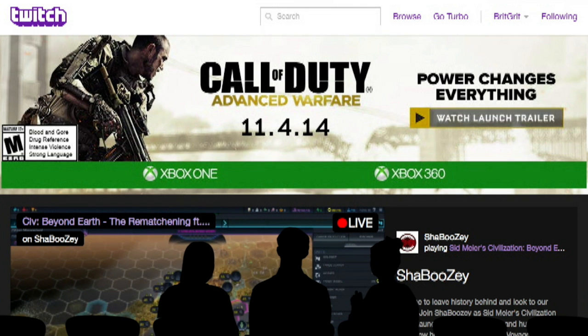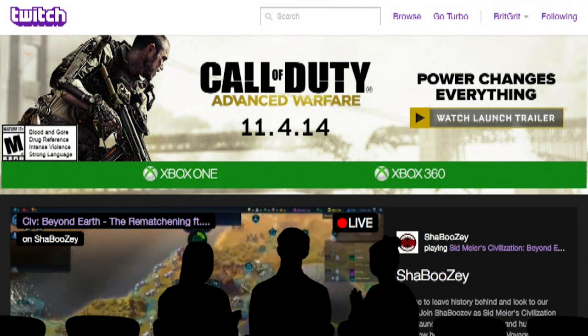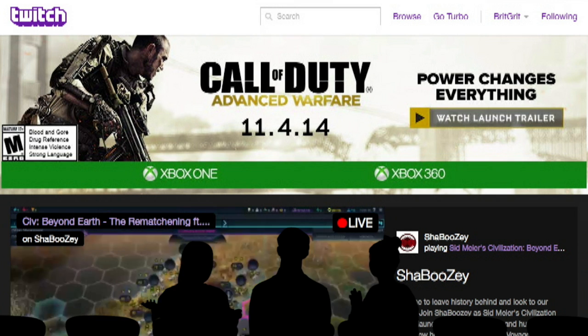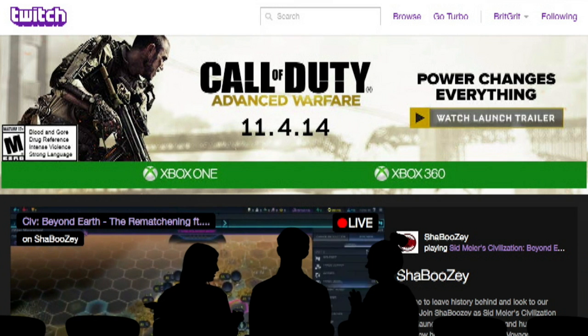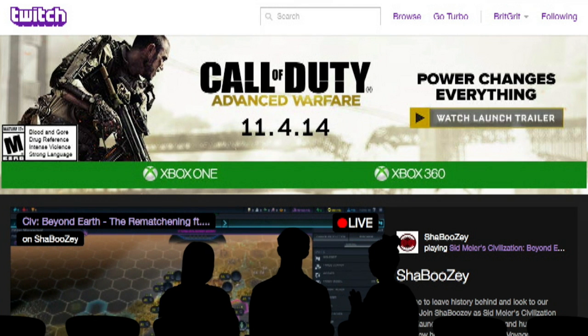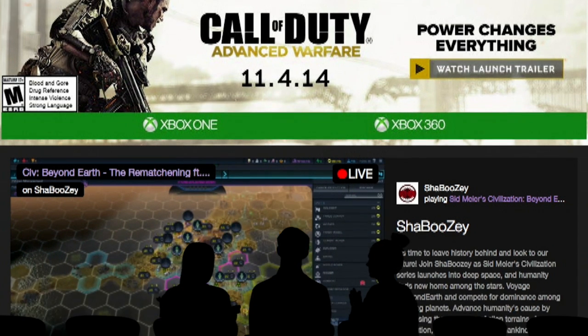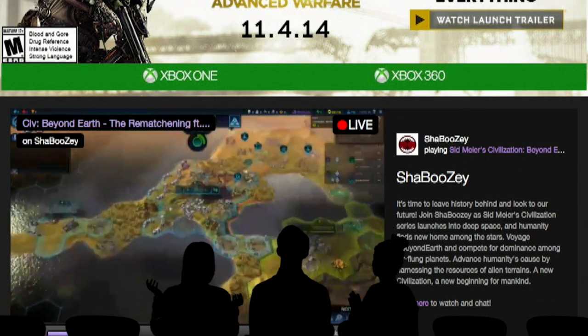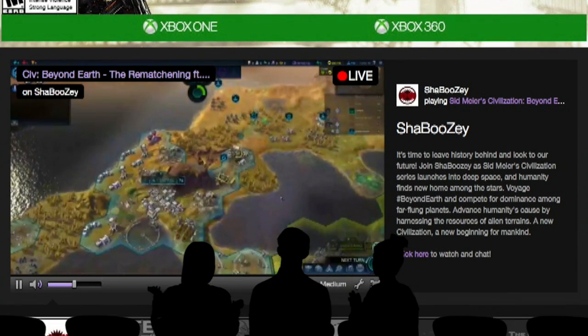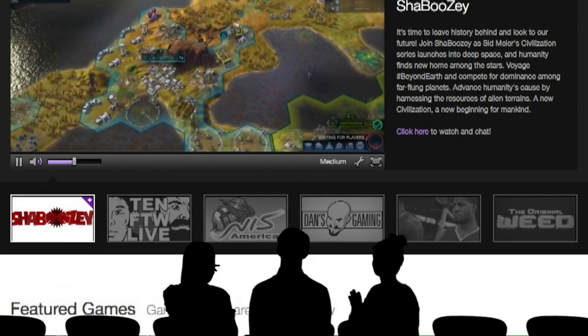Yeah. The most popular game on here is League of Legends. There's thousands and thousands of viewers. But as you scroll down, you see the featured games, what's most popular. We have League of Legends, Hearthstone, the game that you were playing, Adam.